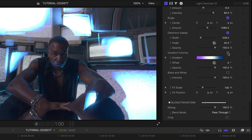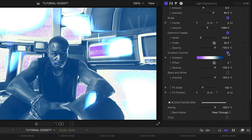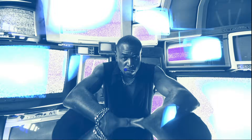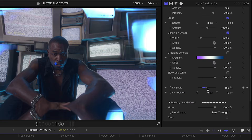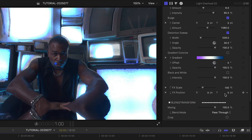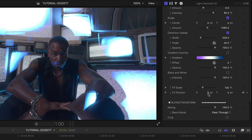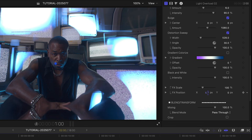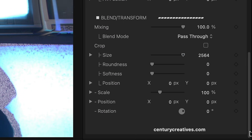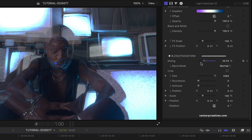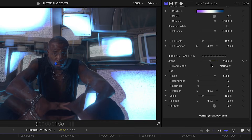There are also Gradient Colorize and Black and White video effects I can turn on. Below this, I can scale and position the effect globally for some different looks. At the bottom are more ways to change up the look globally, like Mixing, Blend Mode, and Cropping.